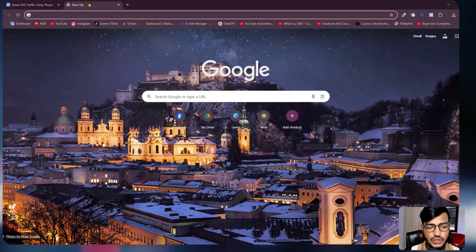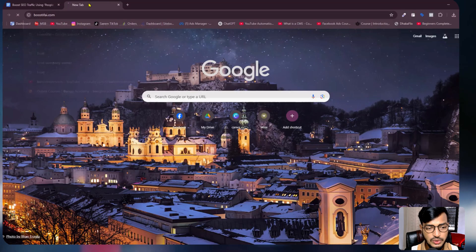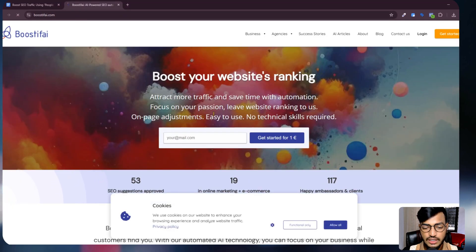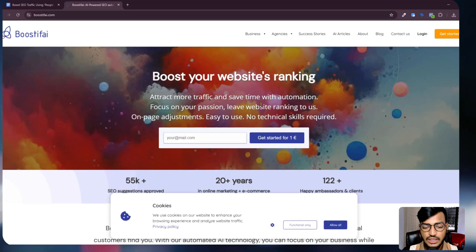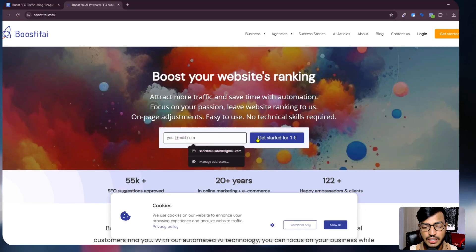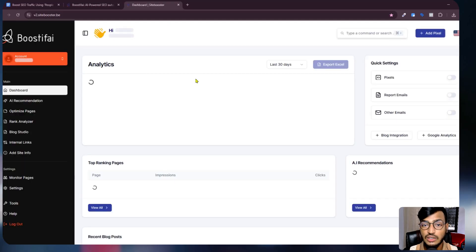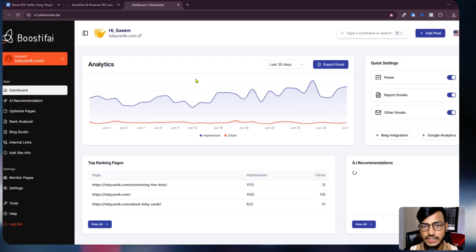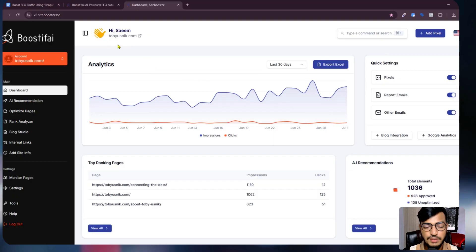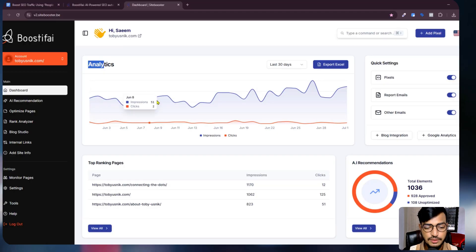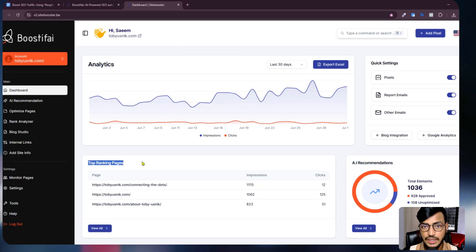Before I go to the main topic, I want to show you one tool called Boostify. Here is the Boostify website. If you enter this website you can start by using your email to get started for one year. In the back end section, you can see how this tool is helping businesses rank their website — it shows data like clicks, visitors, and impressions.